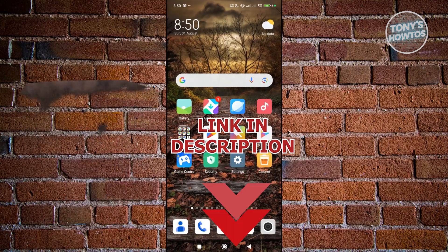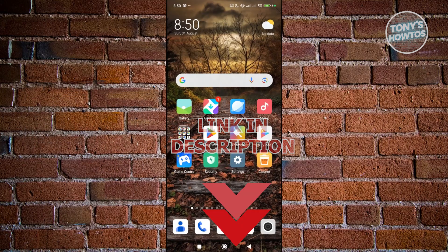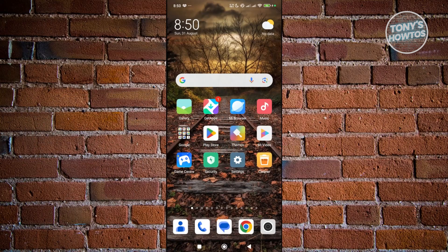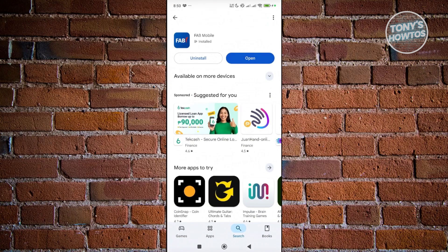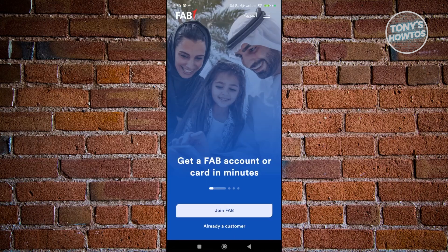So if you want to register FAB mobile banking, there are a few things we need to understand. In order to register, you need to download their official app. Go to the Google Play Store, search for FAB mobile, and install it on your device. Once you have it installed, go ahead and click Open.